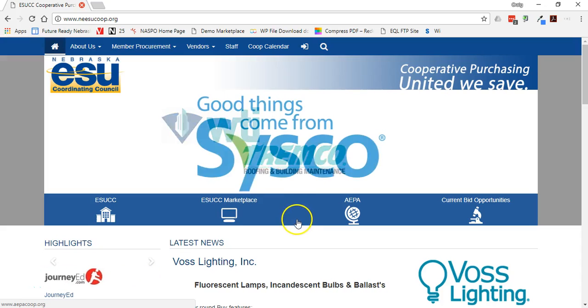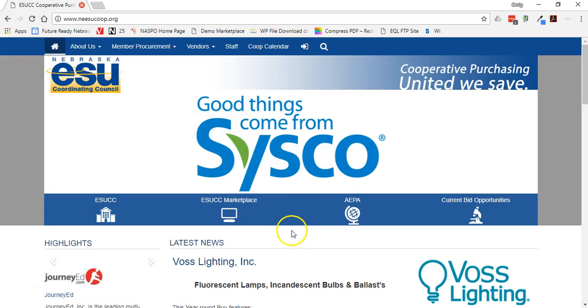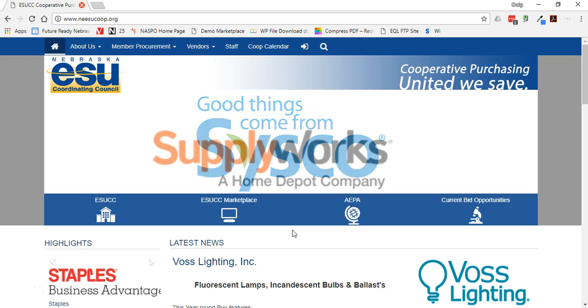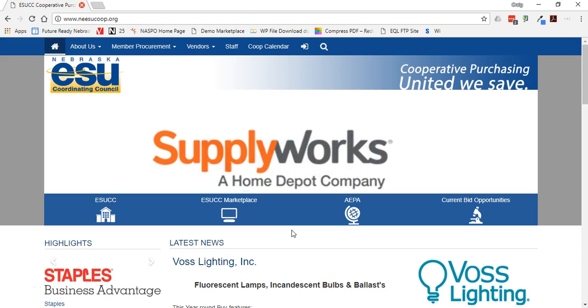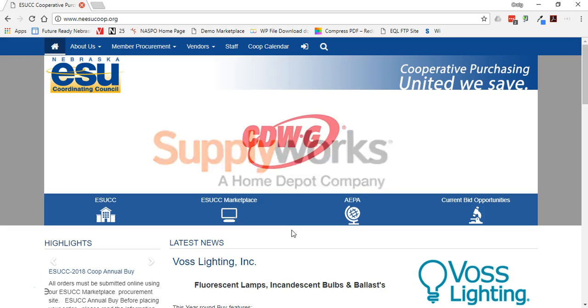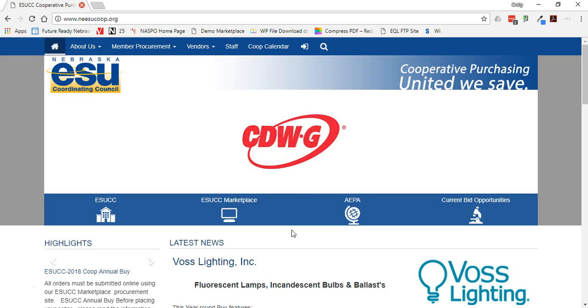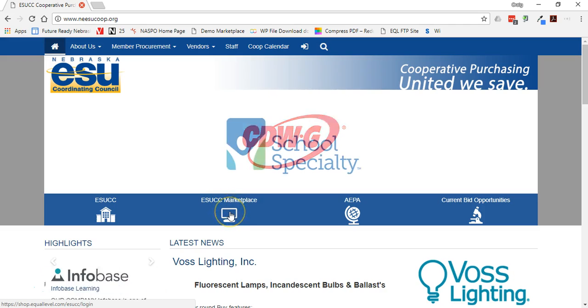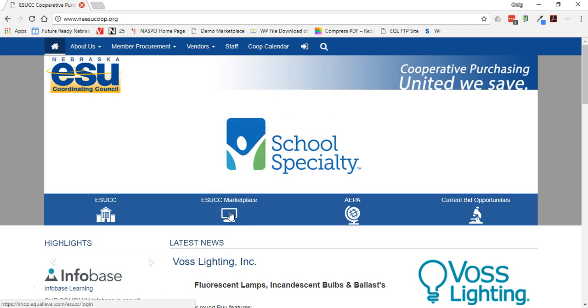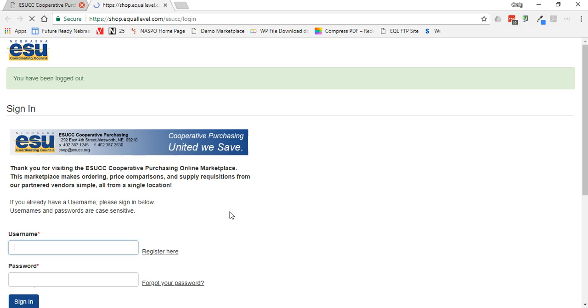This will be a quick demo on how to access the Adobe VIP licensing through JourneyEd and ESUCC. If you go to www.neesucoop.org, select the ESUCC Marketplace button in the middle of the page.